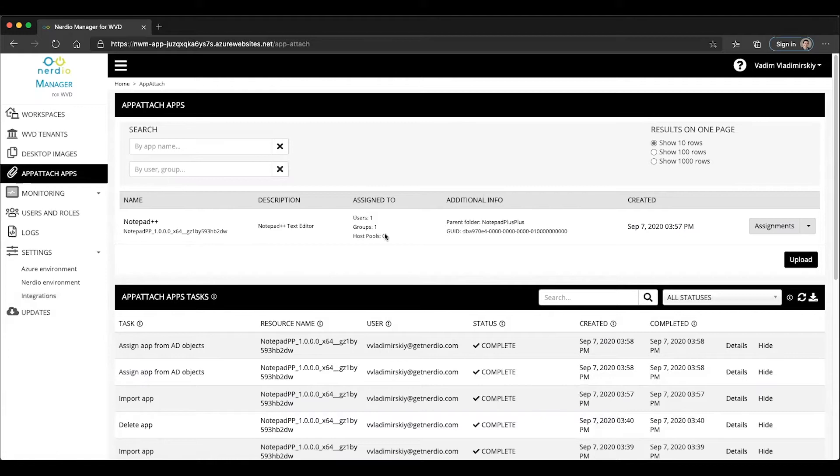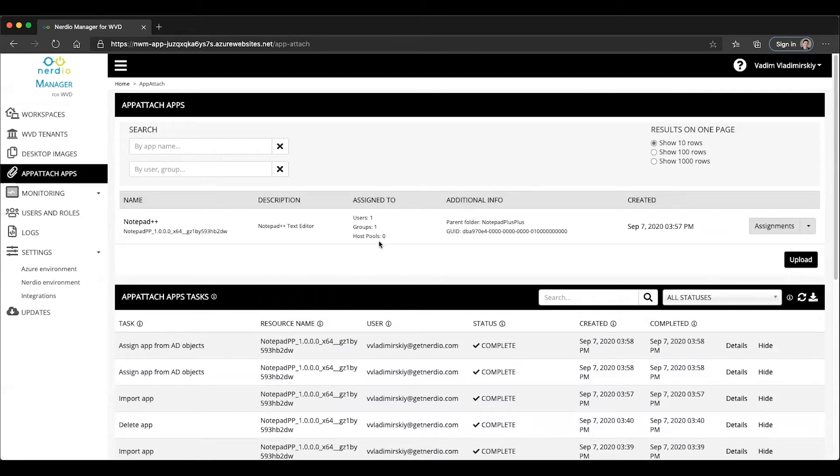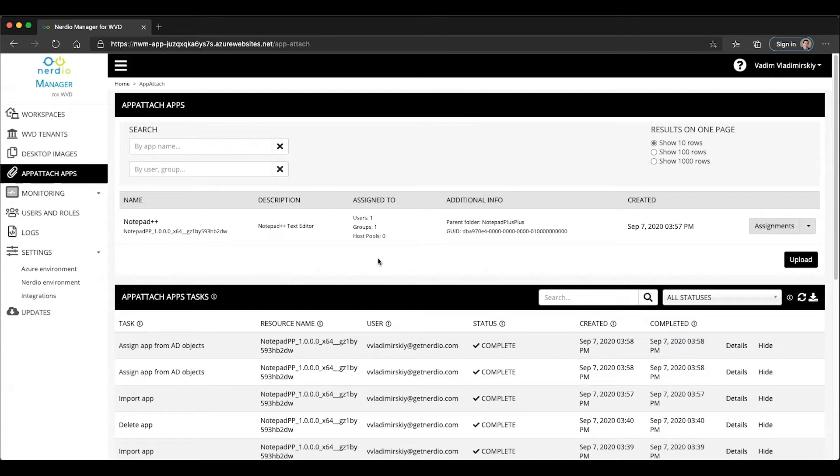In this video, we're going to look at the process of assigning applications to actual host pools in WVD. You can see here I have my Notepad++ application. I have one user and one group assigned, but no host pools assigned to this application.